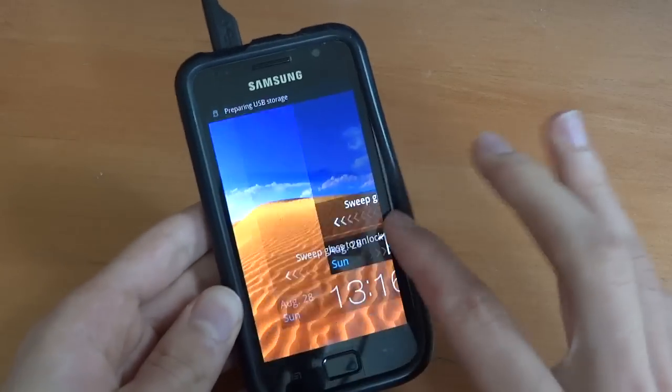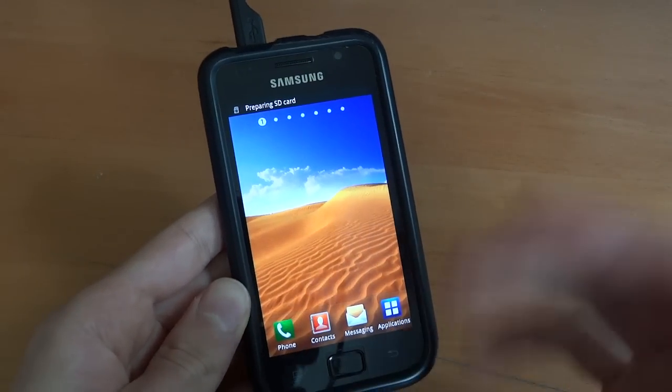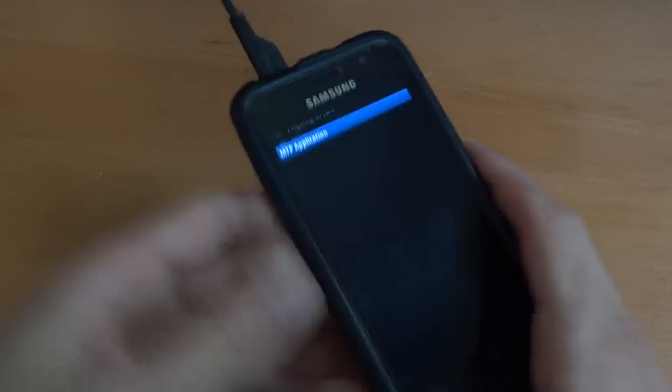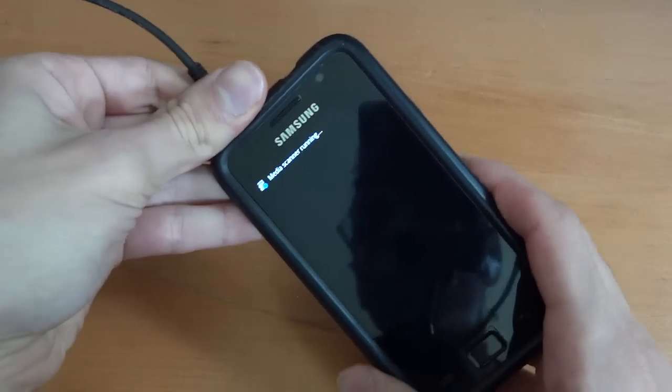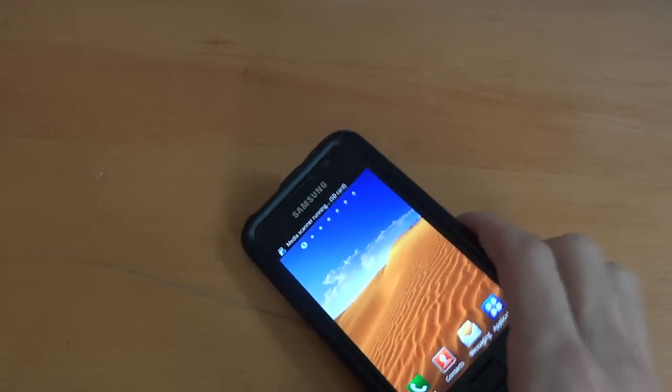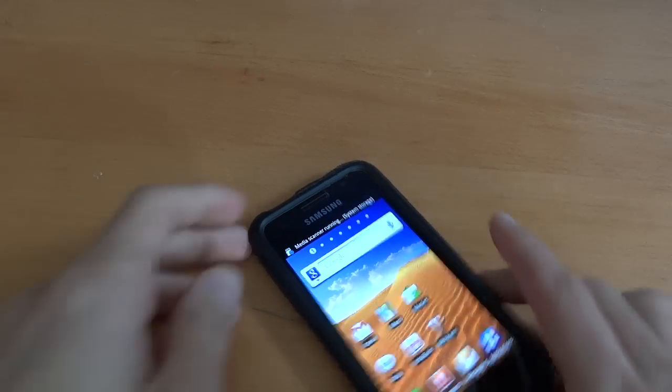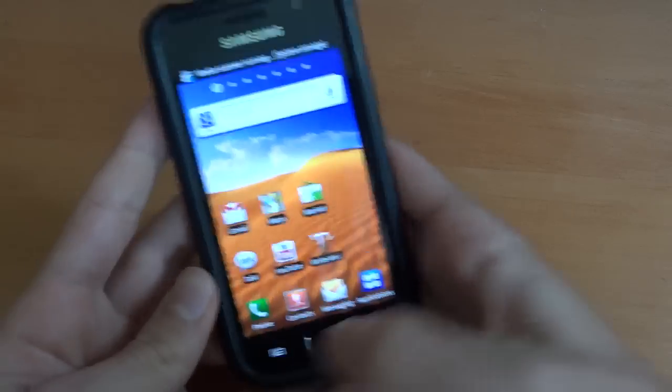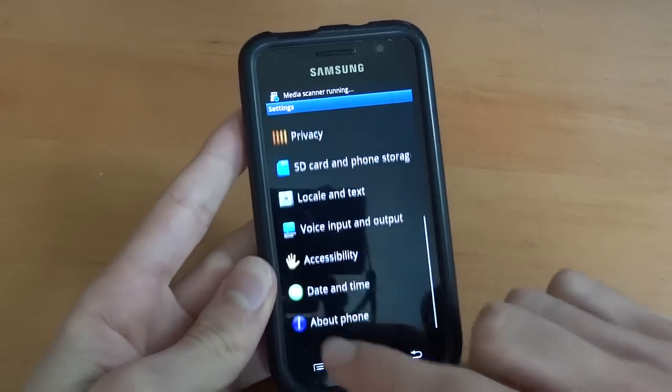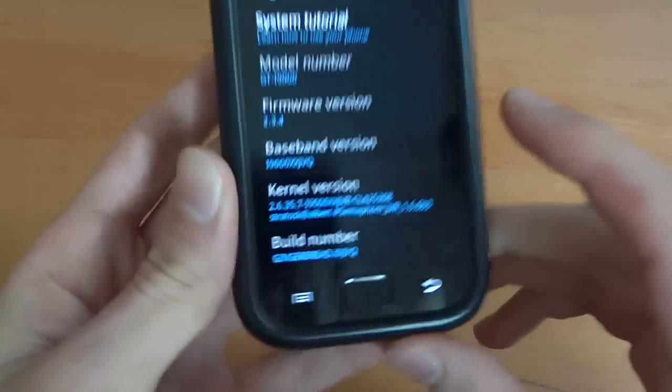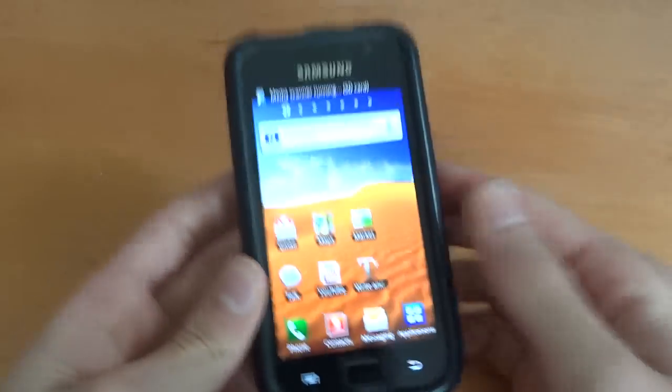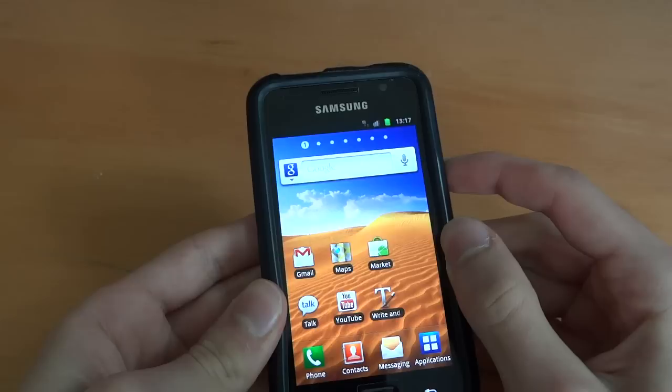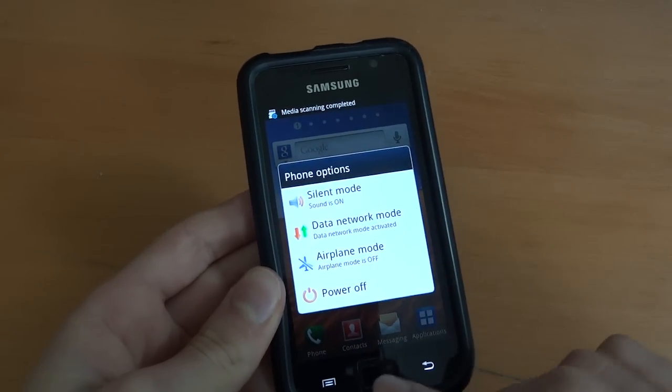This will enable you to go into clockwork and flash over a custom ROM, and it'll just be much easier for you just to flash over custom ROMs. As you can see, MTP is turning up there. We can close that and unplug the phone and close Odin all in one. Just to show you, I'm on the kernel, there you go, semaphore JVR.